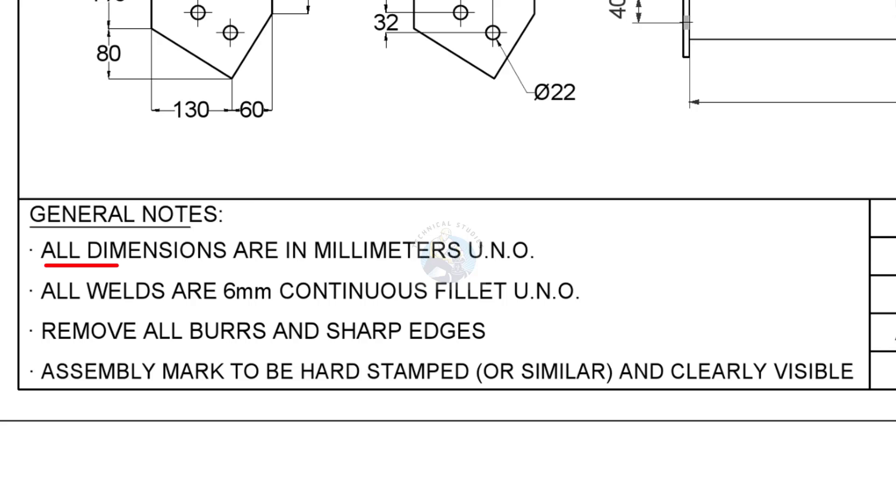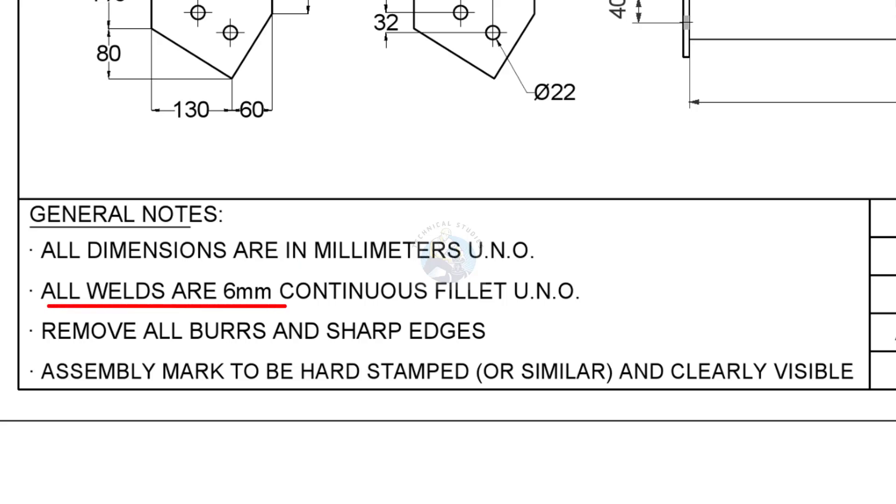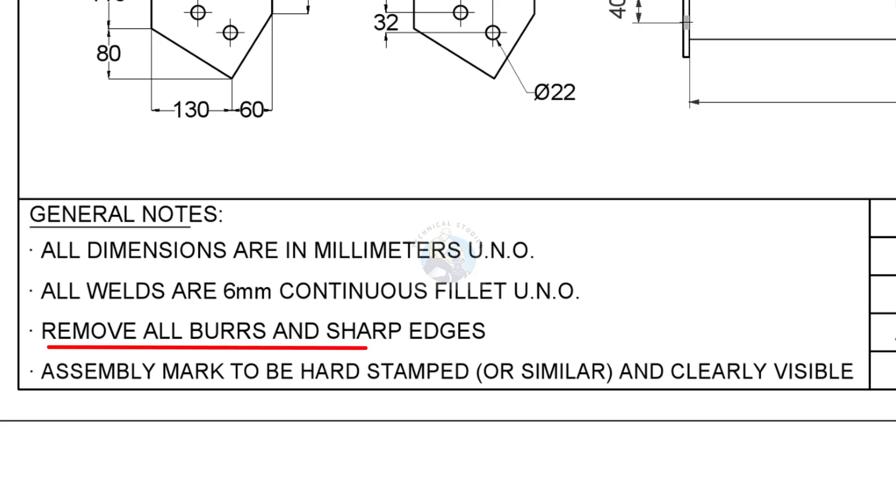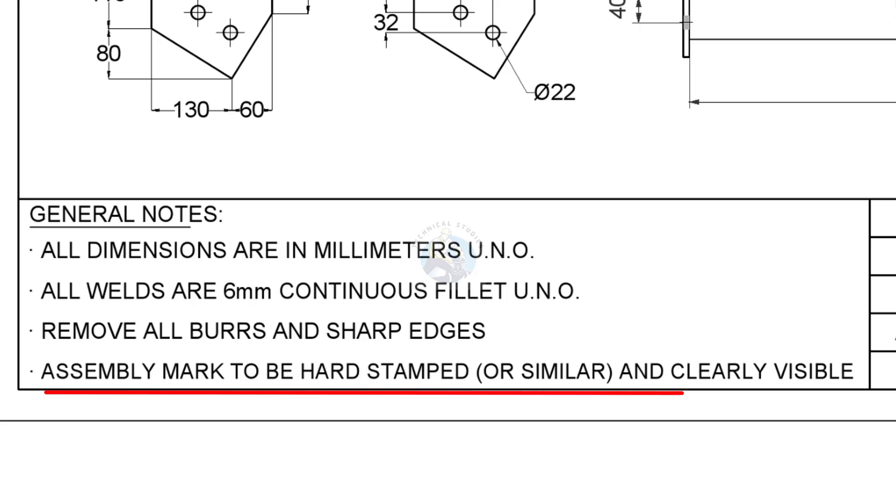All dimensions are in millimeter unless noted otherwise. All welds are 6 mm continuous fillet unless noted otherwise. Remove all burrs and sharp edges. Assembly marks to be hard stamped and shall be clearly visible.